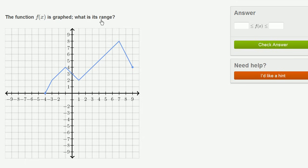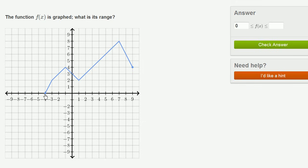The function f of x is graphed. What is its range? Now we're not thinking about the x values for which this function is defined — we're thinking about the set of y values. Where do all of the y values fall? The lowest possible value of f of x looks like it's 0. The function never goes below 0. So 0 is less than or equal to f of x. It does equal 0 right over here — f of negative 4 is 0. The highest value that f of x obtains is 8. f of 7 is 8. It never gets above 8, but it does equal 8 when x is equal to 7. So 0 is less than or equal to f of x, which is less than or equal to 8. That's its range.